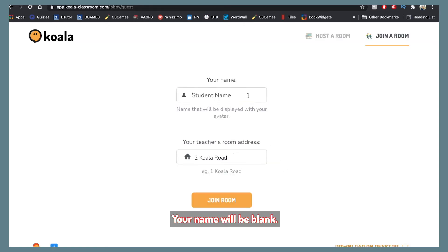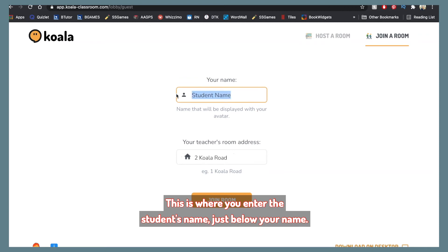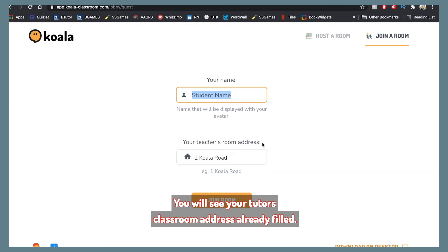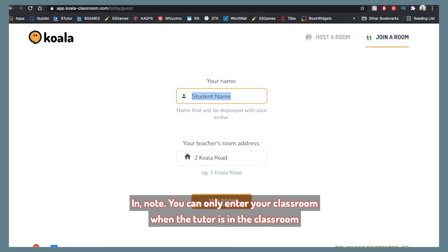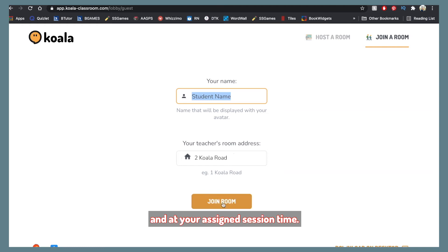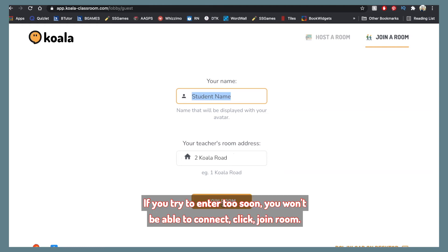Your name will be blank. This is where you enter the student's name. Just below your name, you will see your tutor's classroom address already filled in. Note: you can only enter your classroom when the tutor is in the classroom and at your assigned session time. If you try to enter too soon, you won't be able to connect. Click Join Room.